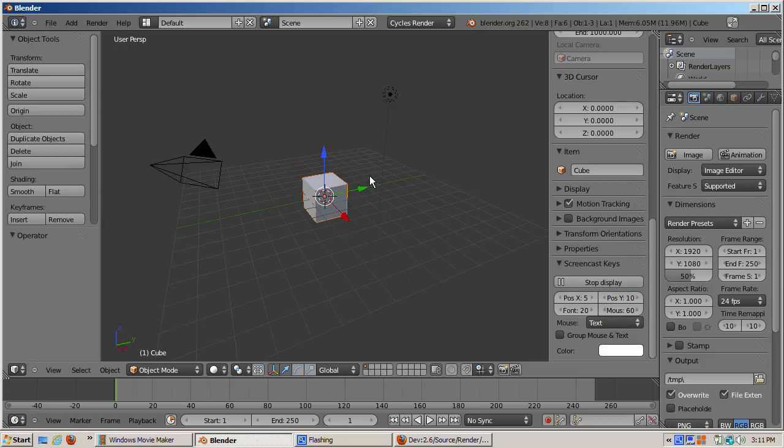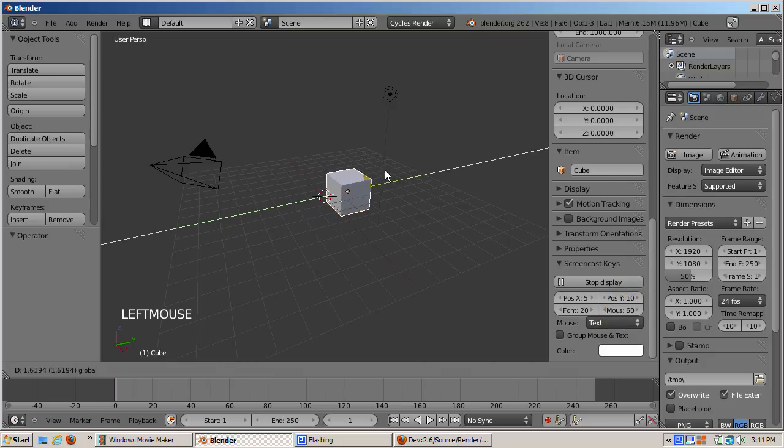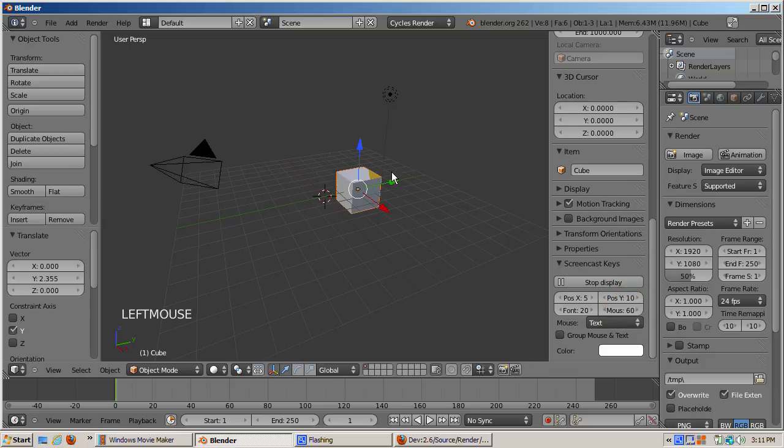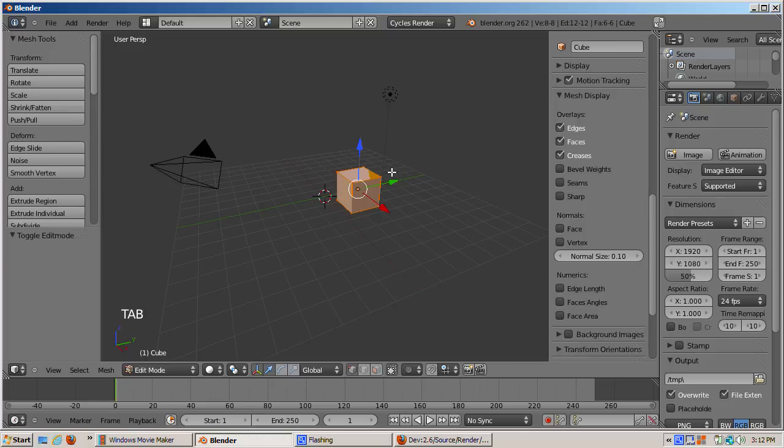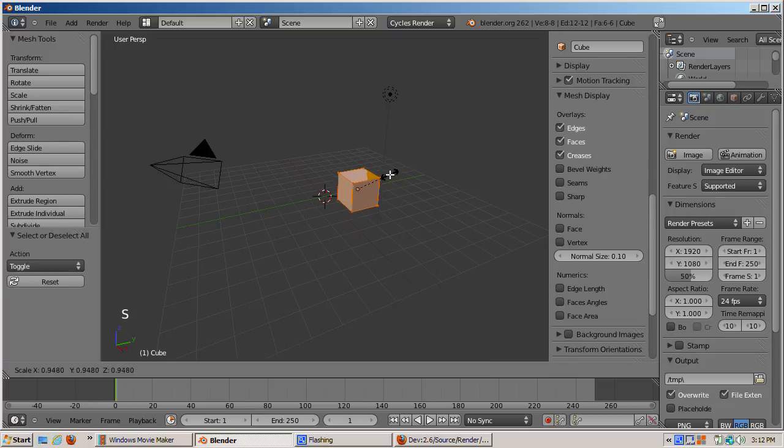Now I'll do some things with the cube that involve keyboard and mouse actions. In the lower left part of the 3D view, these actions are displayed. This is great for tutorials.